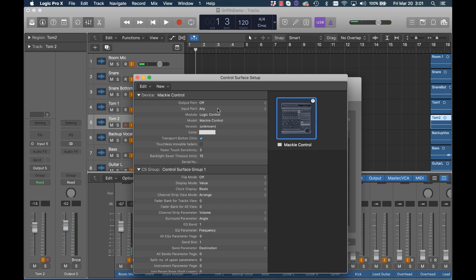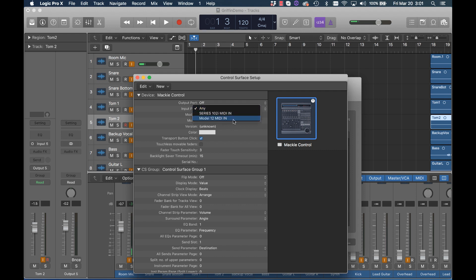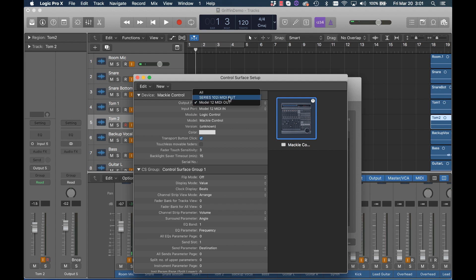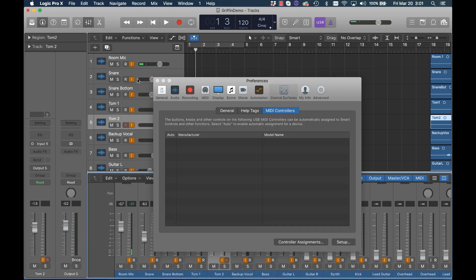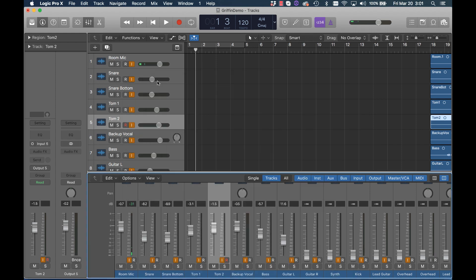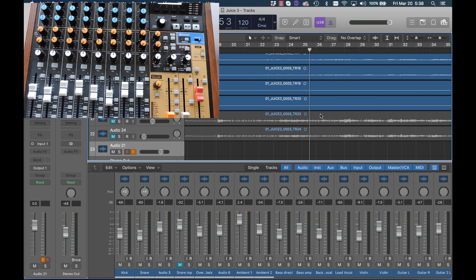Finally the last thing we need to do is take the input port here and select that and we will choose Model 12 and the output port we will select Model 12. Close that, close that, and we're done.